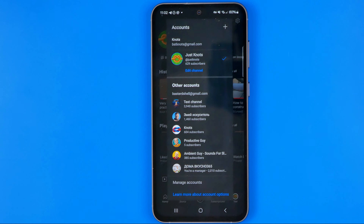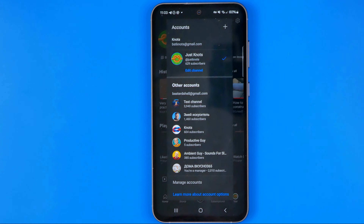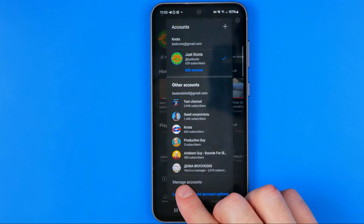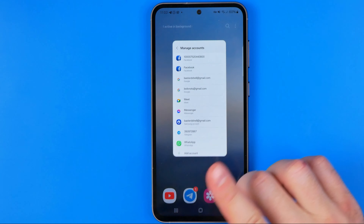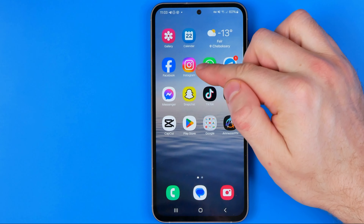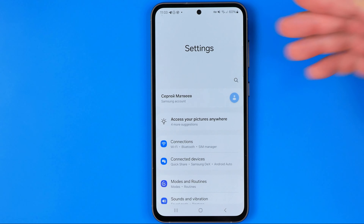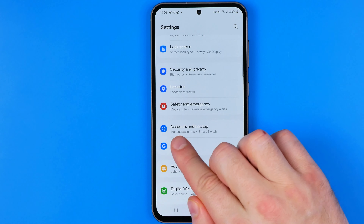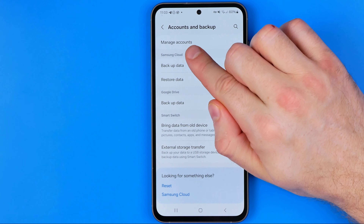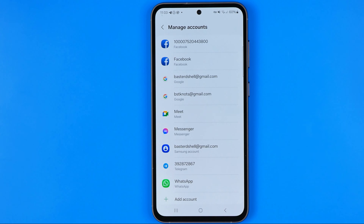As you can see I have several YouTube accounts here, but we need to head over to the very bottom of this pop-up where we can easily find Manage Accounts. We need to get into Manage Accounts, and that will move us to the settings of our Android smartphone. Another way to get to this part of settings is to swipe down on the home screen, tap the gear icon to go to Settings, then scroll down, tap at Accounts and Backup, and then at the very top tap at Manage Accounts. In both ways we will be taken to the same part of the settings.